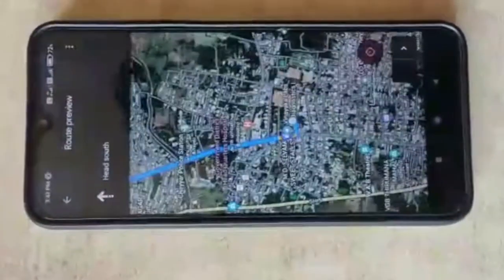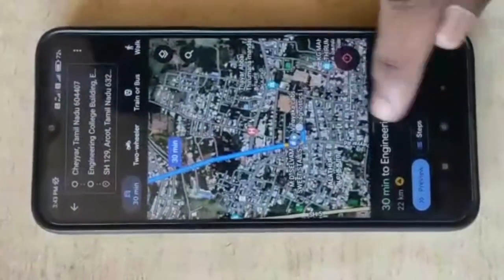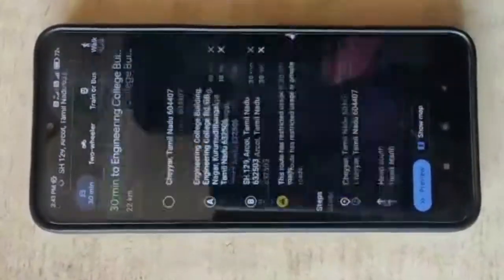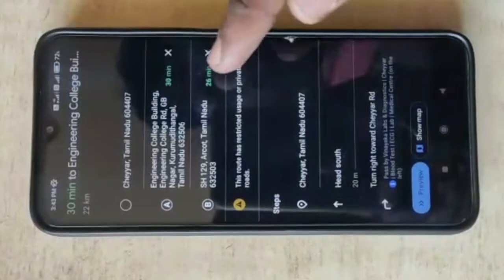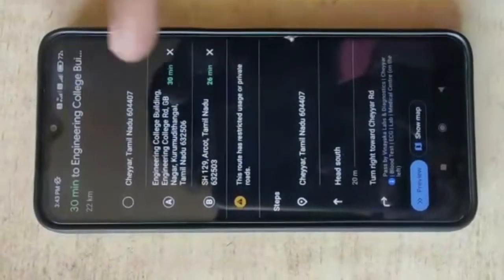By using this, we can track our buses and their destination and initial points.